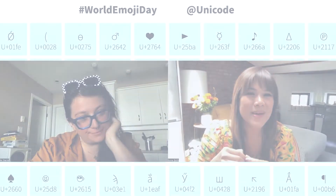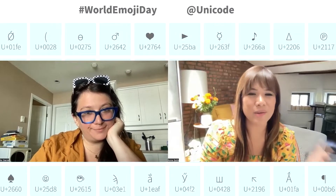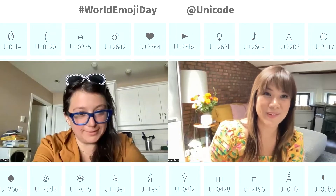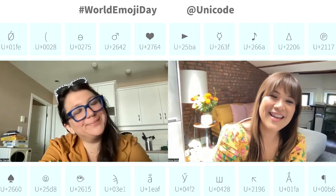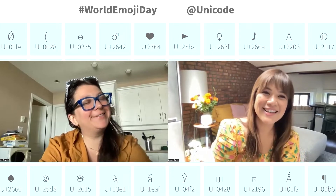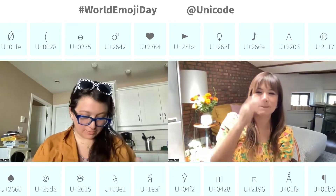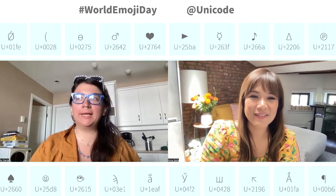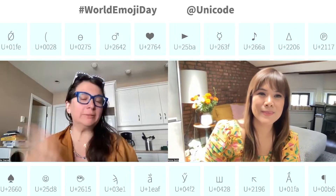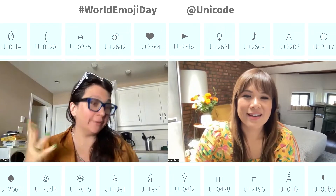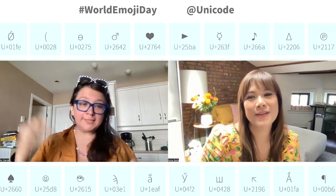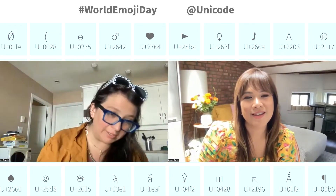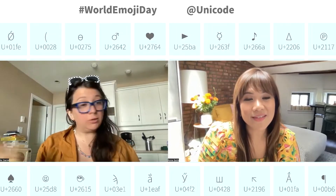I wanted to talk about emoji as language and why it falls under Unicode. Unicode is the non-profit that's really taken for granted because they're ultimately the reason why people can message each other in their native languages. If you got on the internet 30 years ago and tried to type 'good morning' in your native language, unless that person had the same exact font installed on their computer, they couldn't read it.